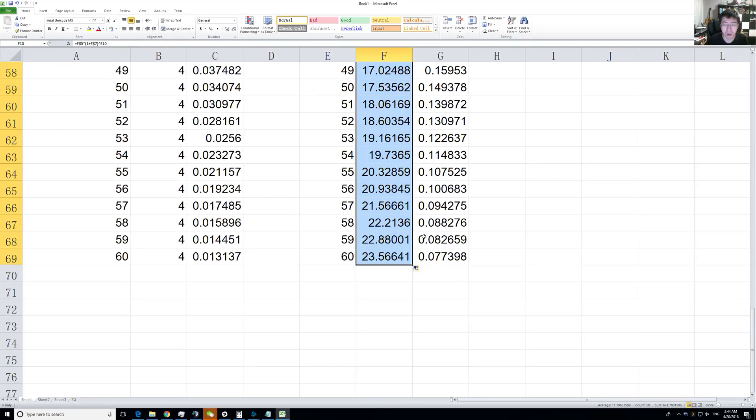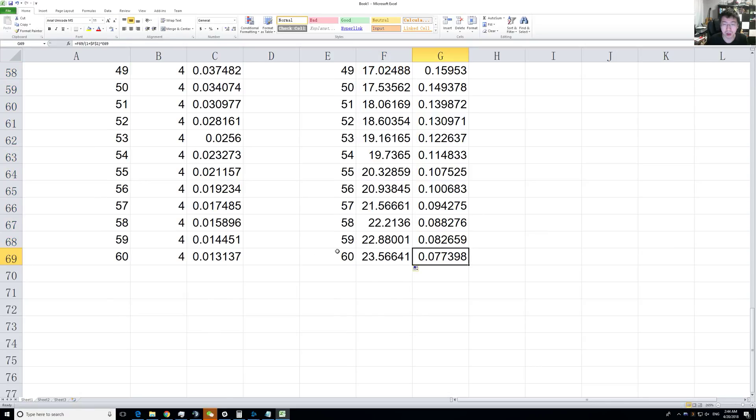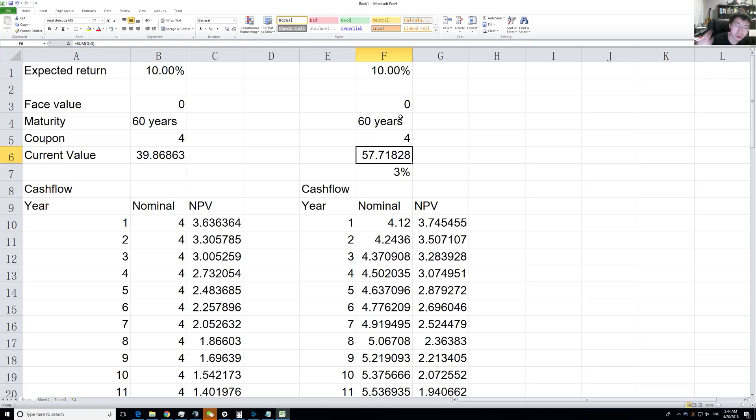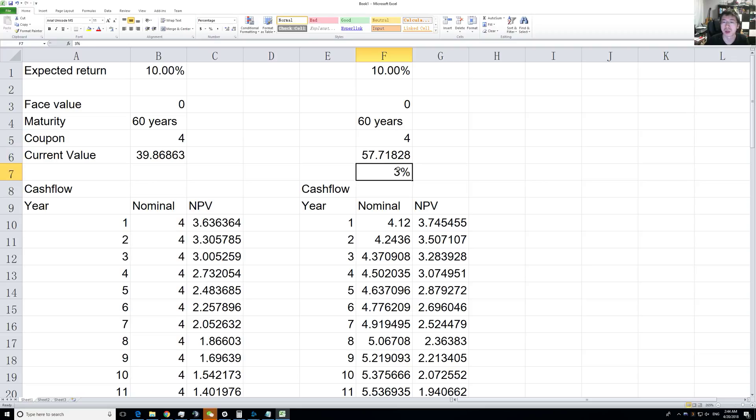You now see this is actually a lot more. In 60 years, you will get $57.7. Looking at this, you can see the power of growth.